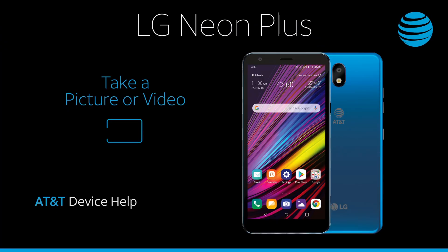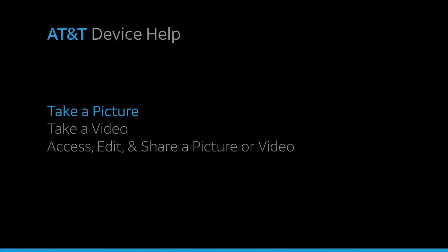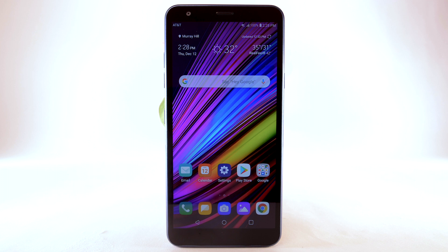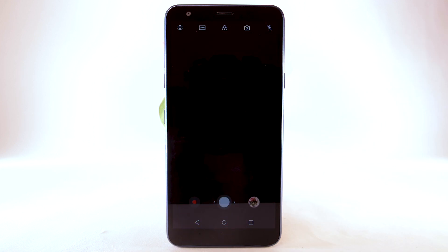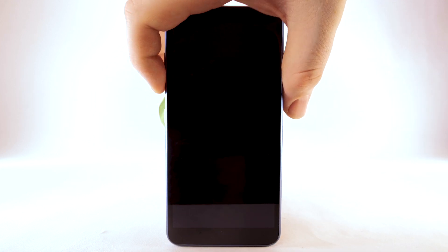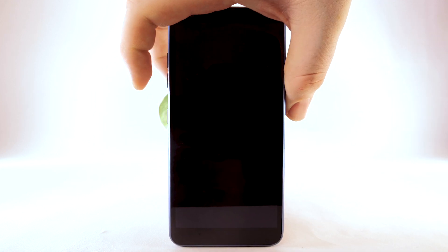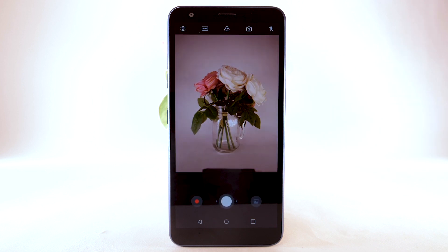Take a picture or video. To take a picture, from the home screen, select the Camera app. Alternately, you can also double-press the Volume Down key when the screen is off to quickly access the camera.